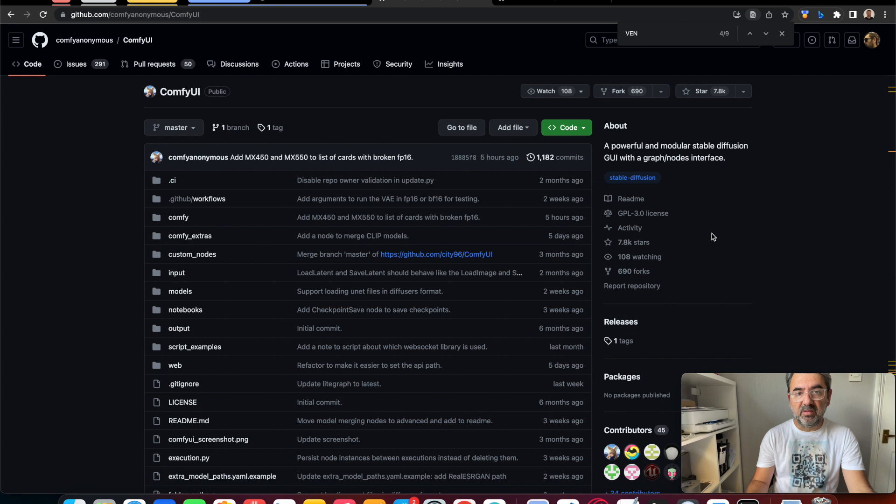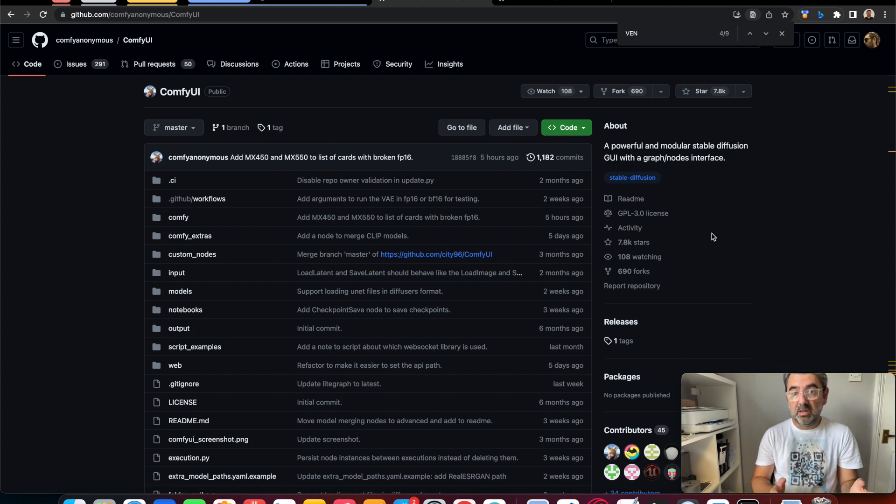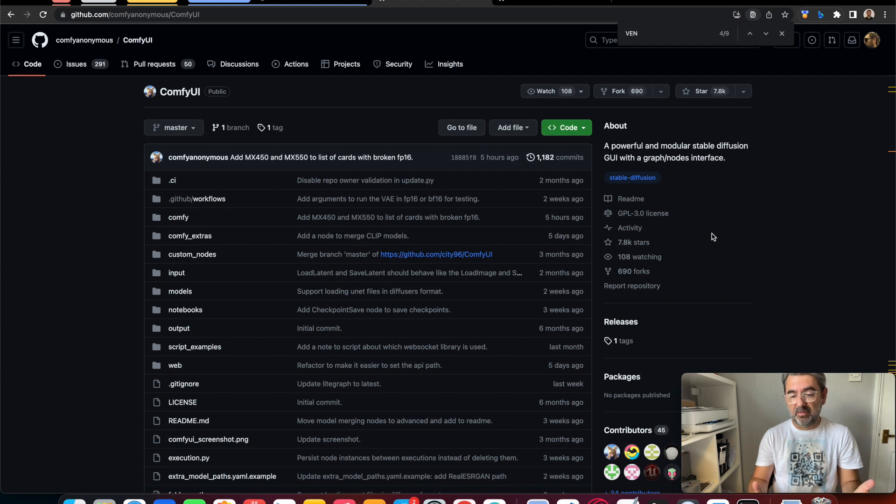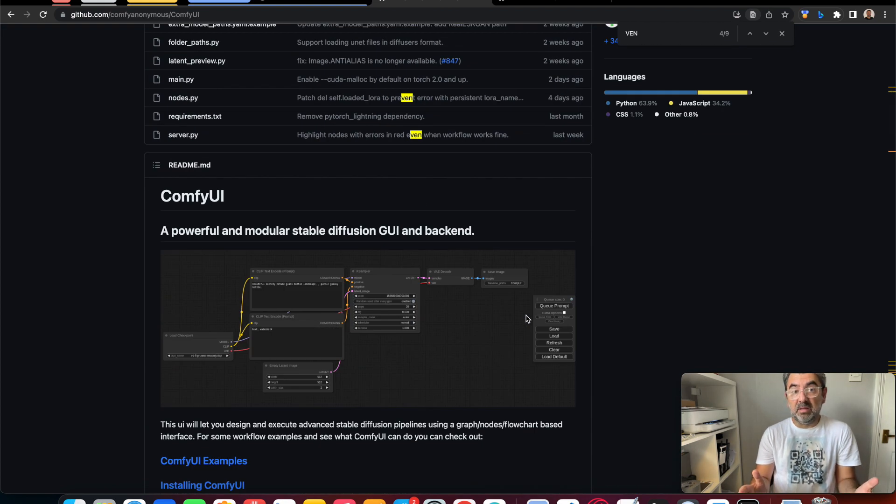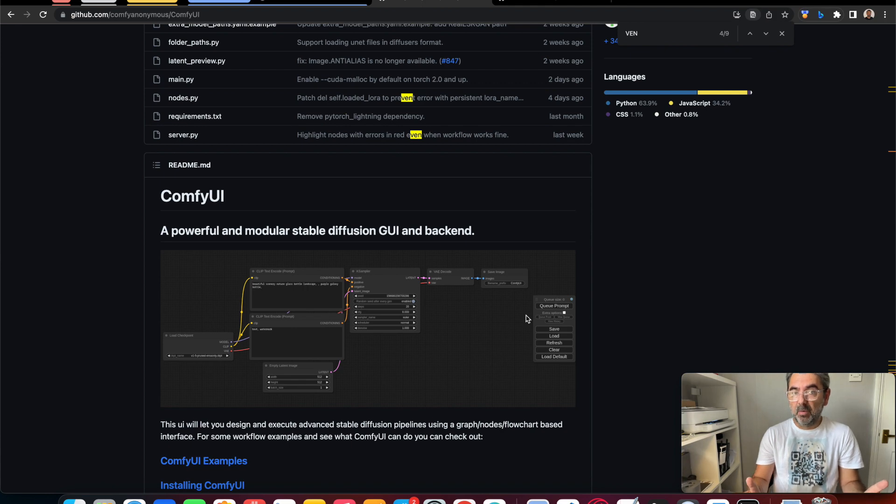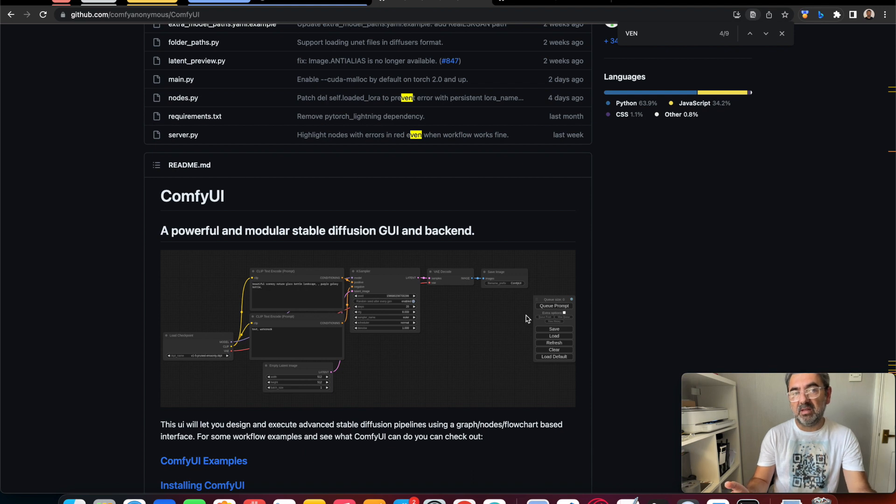ComfyUI is another interface that allows us to use Stable Diffusion. It is quite popular and loved actually. I think it needs time to develop a little more, but I can say that it works better than the interface that comes with Automatic 1111.